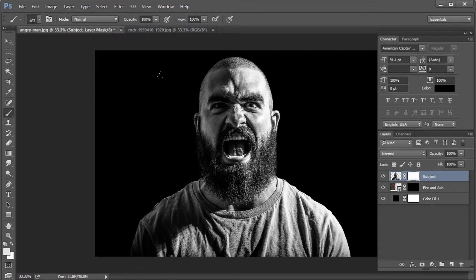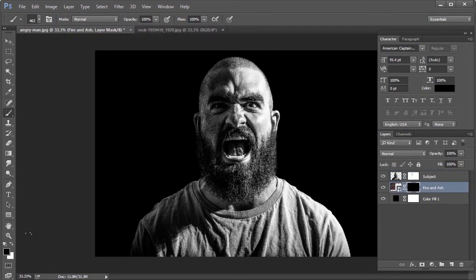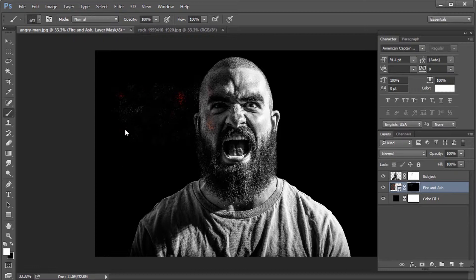Make sure the foreground is set to black. Then choose the subject layer's mask and brush on the person's face and body to give a burned and blackened effect. Select the fire and ash layer's mask and change the foreground color to white. Now the lava layer will appear on the blackened portions in the background region.